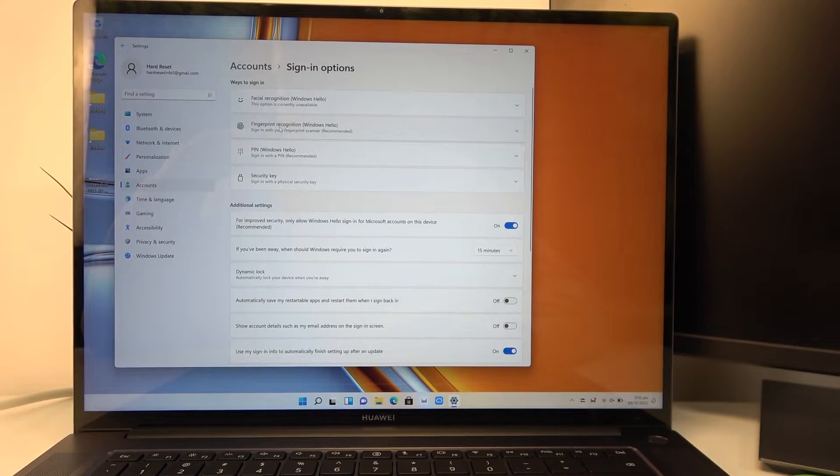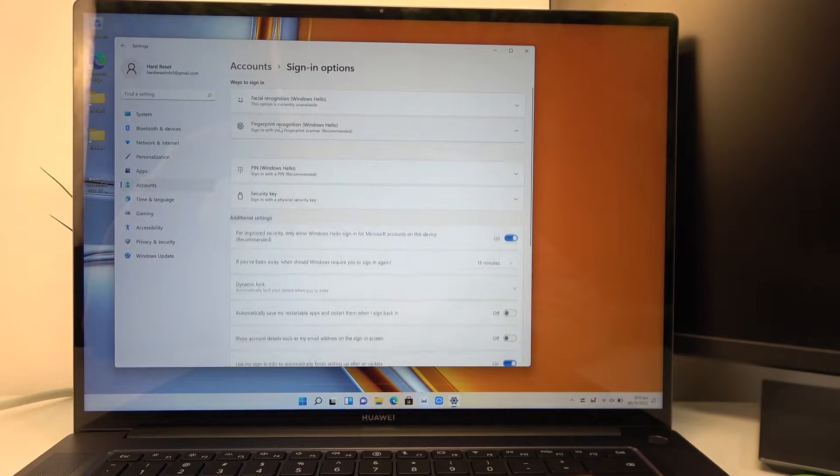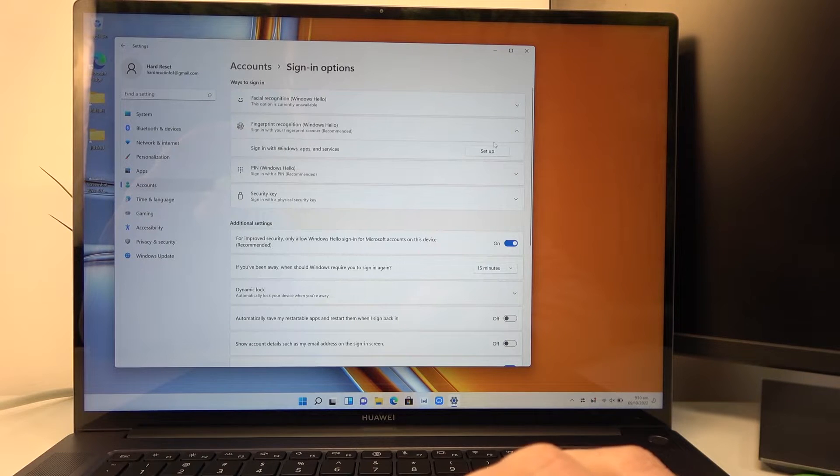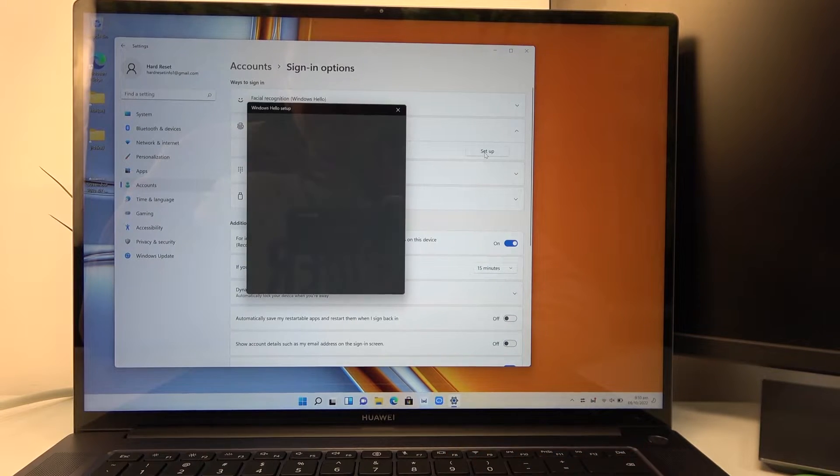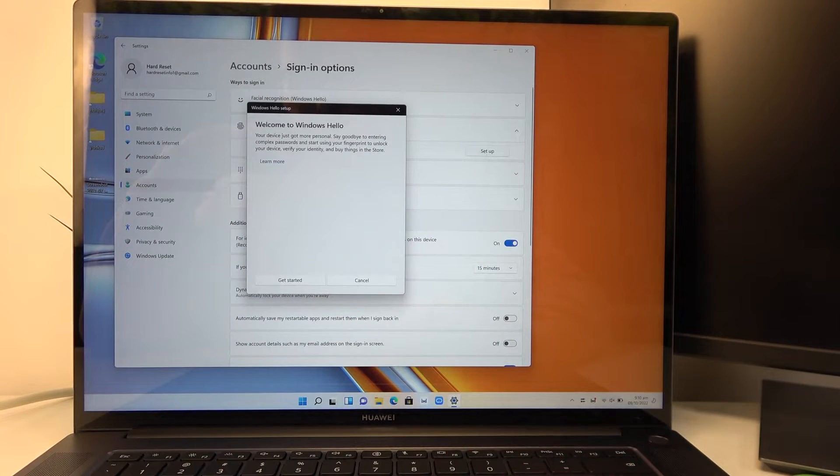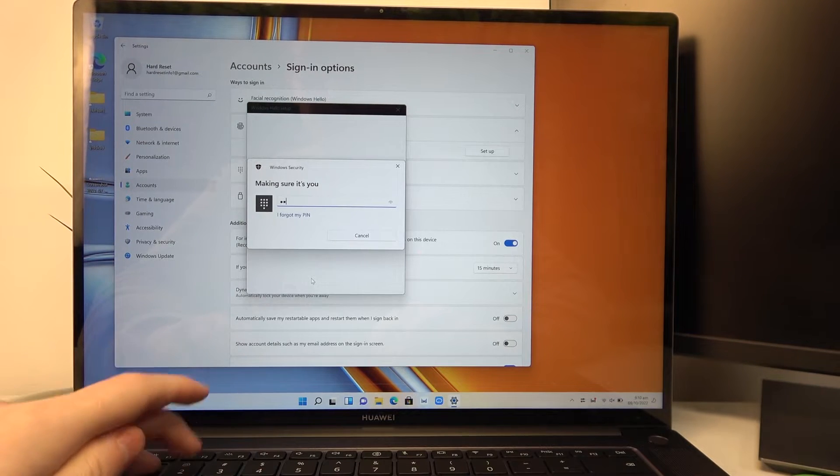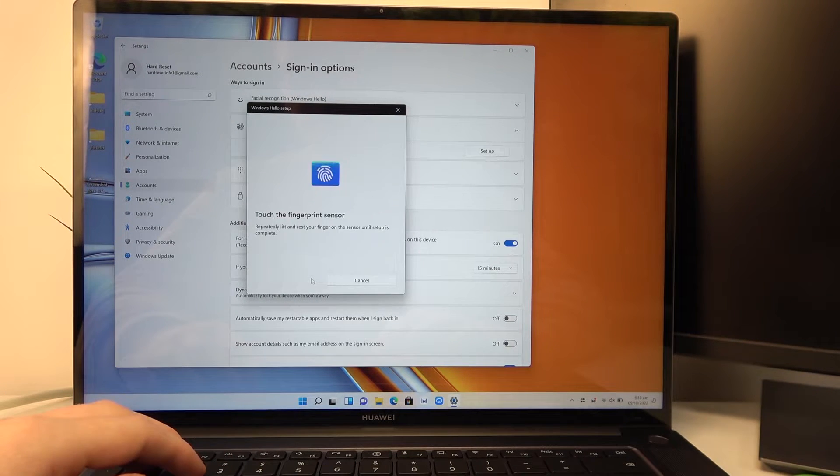Select fingerprint recognition, then set up. Click get started and we'll need to enter our PIN code.